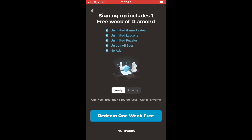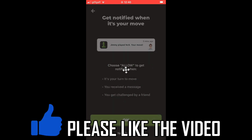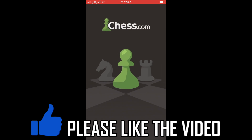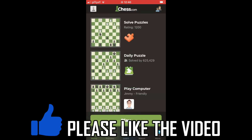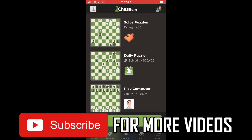Next, a screen will appear asking if you want to sign up — you can click 'No Thanks' at the bottom or redeem one week free. There's also another prompt where you can say no thanks or okay, and once that's done the finishing process is completed.